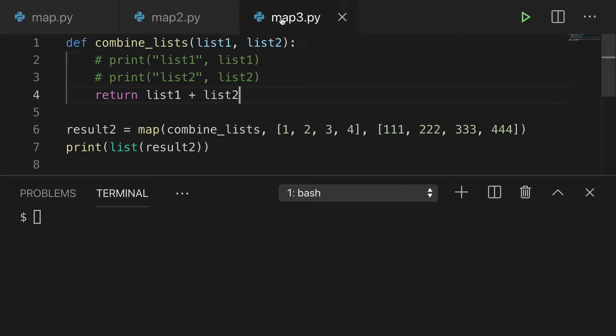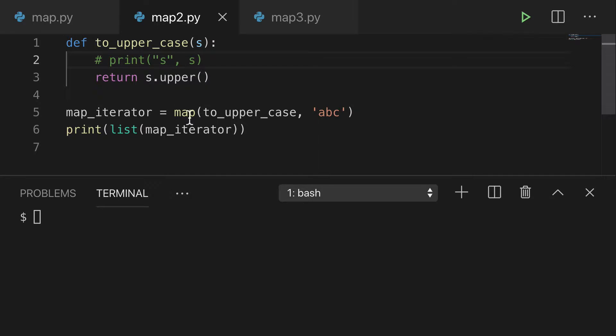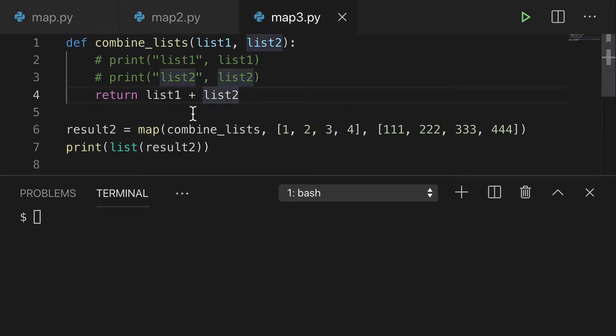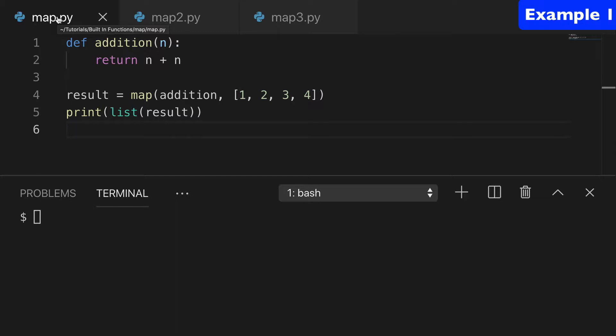So I have three examples here. And you'll notice that none of them are using lambda. I'm doing that on purpose because I want to make it clear what map is doing without the kind of magic of lambda. So we'll start with the first example.